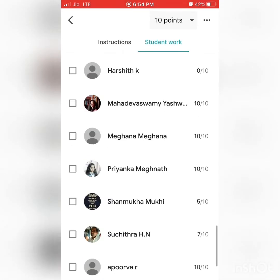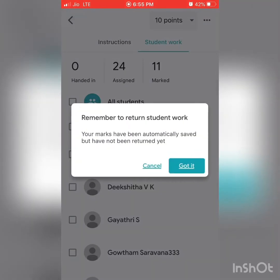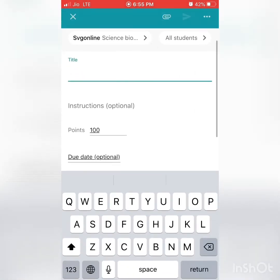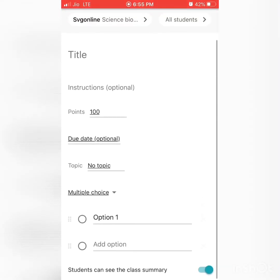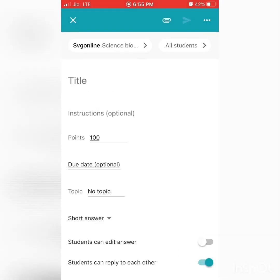Once returned, it will be listed in the Returned column, while others remain in Not Handed In. The same way, we can give questions. In the question option, you can type the question, set points, due date, and topic, and choose between a short answer or multiple choice. For multiple choice, press Option and keep adding choices by pressing Enter for each new option.